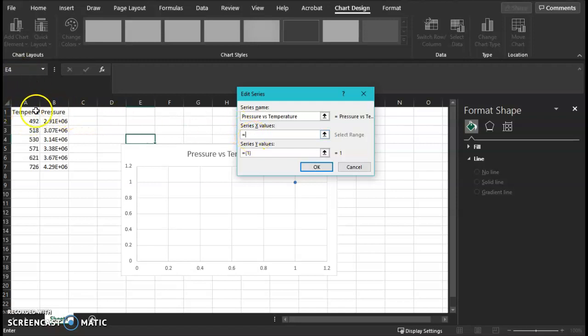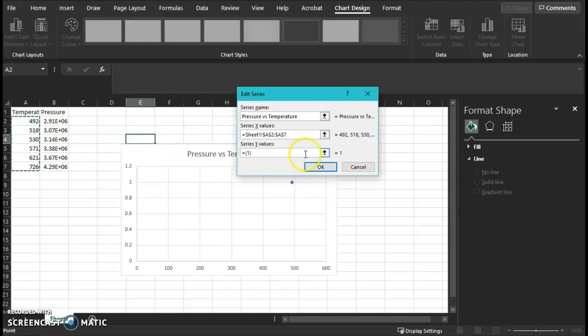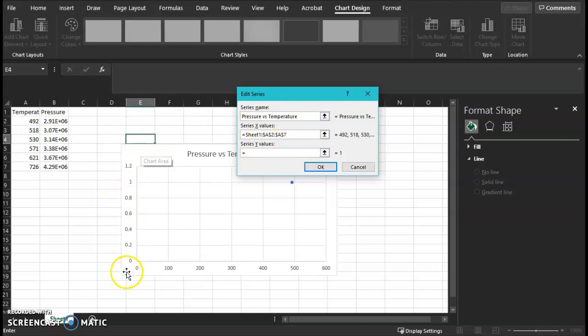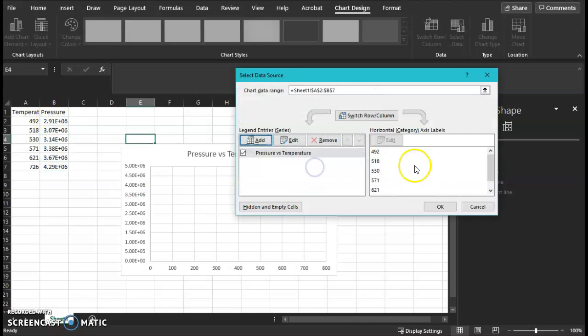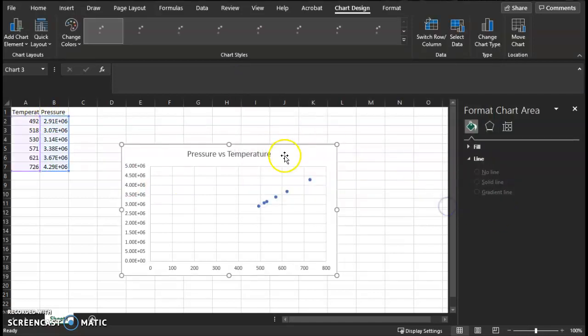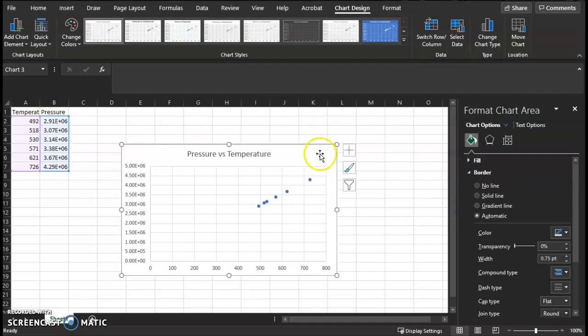The Y values—those are your dependent variables. Pressure in the simulation depends on temperature. We have control over temperature and then we measure the output pressure. So these are our—I'm sorry—our dependent variables. Series Y values: keep the equal sign, click, drag, hold all the way down, and okay. We've created a graph. A couple things we need to add for completion.